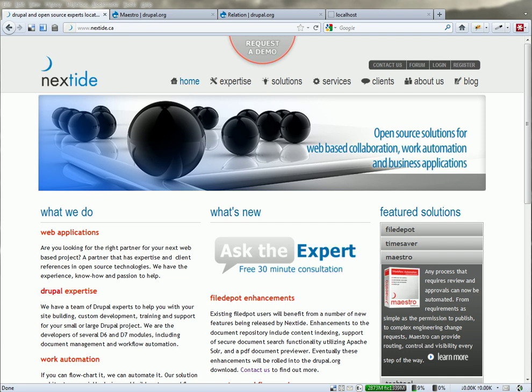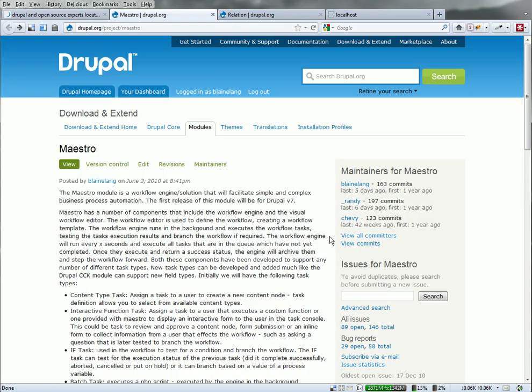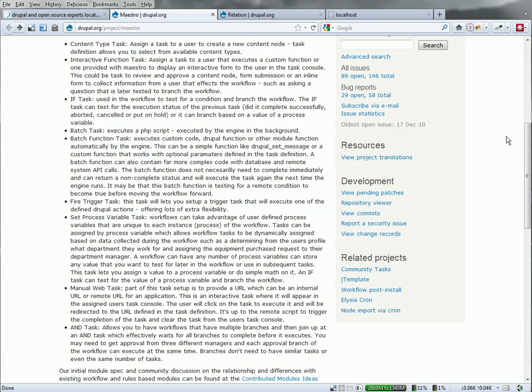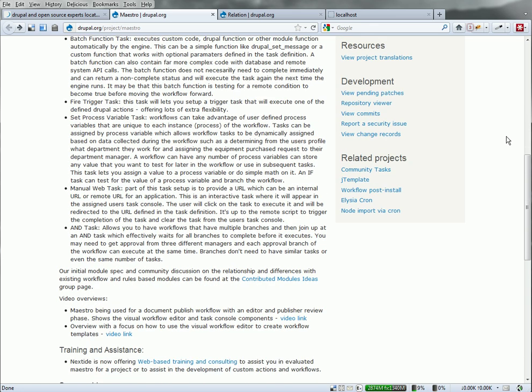One of the modules that we've contributed to Drupal 7 last year is Maestro, which is a workflow engine with a visual workflow editor and a back-end workflow engine that is capable of running and executing very complex business workflows.